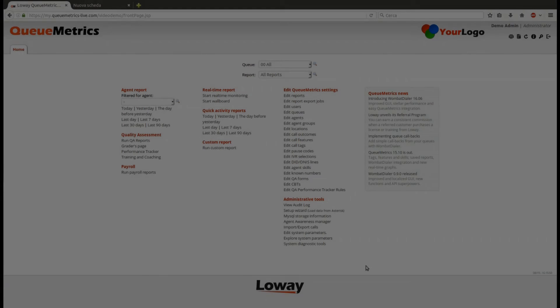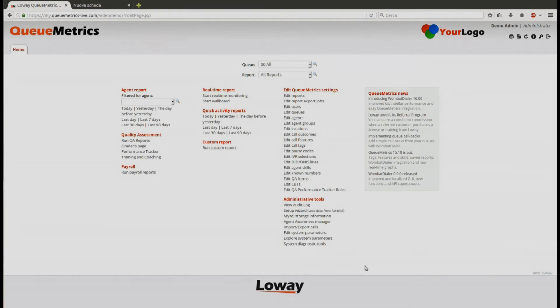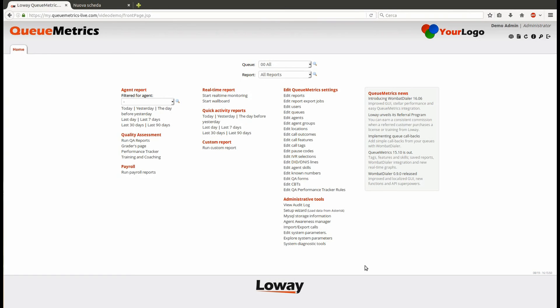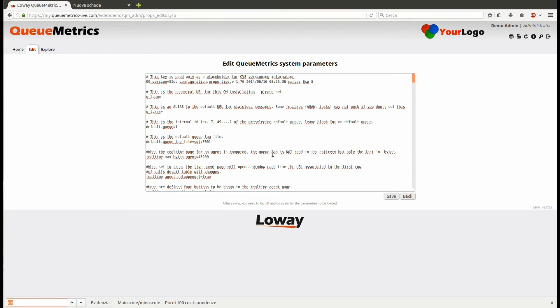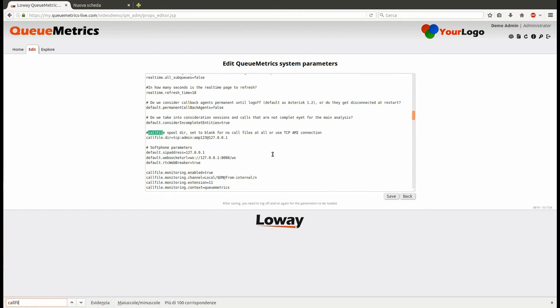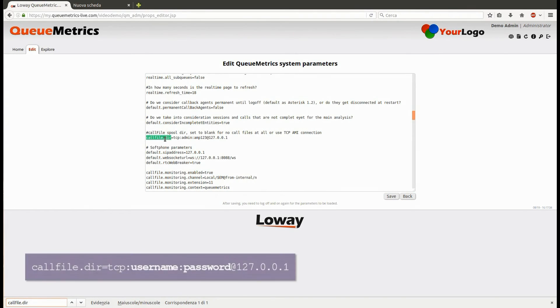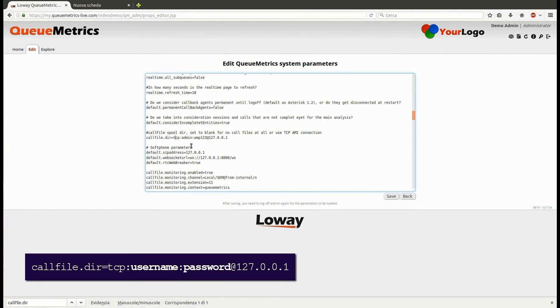The last step will be to set up the AMI connection. Back in QueueMetrics, go to the Edit System Parameters page. From this page you will have access to the QueueMetrics configuration file. Search for the queue dialer property and modify it as shown, using the username and password of the Asterisk Manager interface.